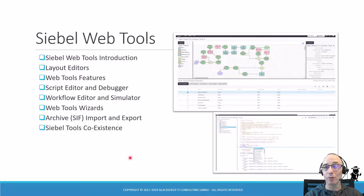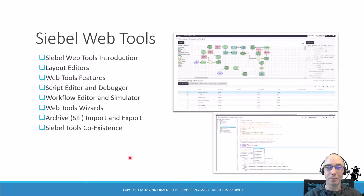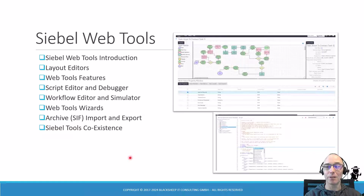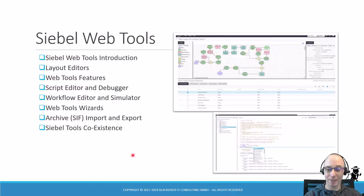The same is true for web tools — it is literally enhanced every month, so you have to keep up. You get an introduction to Siebel web tools, covering the layout editors, all the web tools features such as the script editor, debugger, workflow editor, simulator, the wizards that have been recently introduced, and how to import and export CIF archives. And yes, Siebel Tools is still there, so you also learn about coexistence with Siebel Tools.